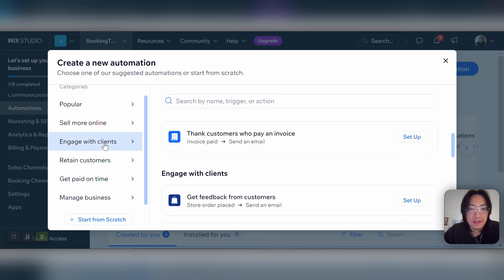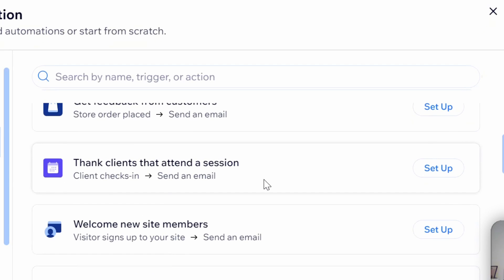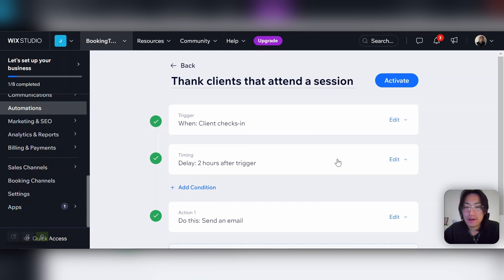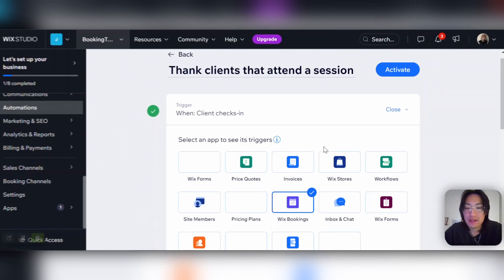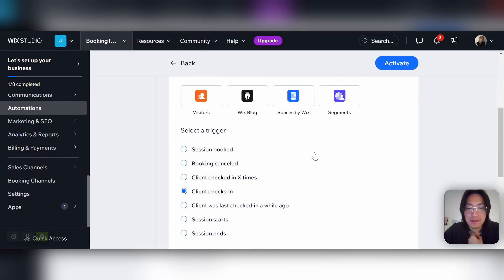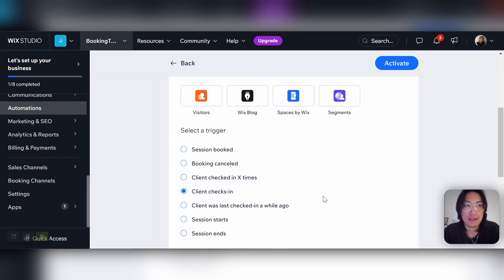There are popular categories for engaging with clients, customer retention, and more. Let's do Engage with Clients — we'll thank clients that attend a session. So if someone finishes attending a session, this email will automatically send once the session is over. You can also edit the trigger: right now it says the trigger is when the client checks in, but you can edit it for when the session starts or ends, whatever fits for that specific booking class or service.